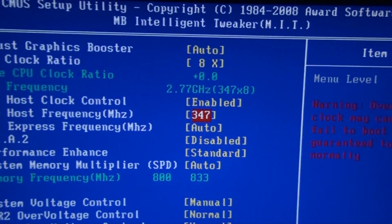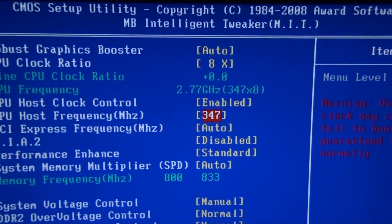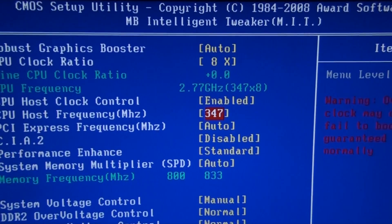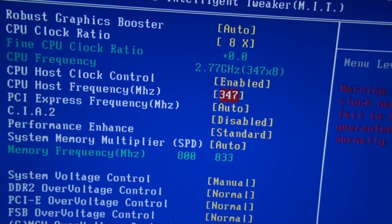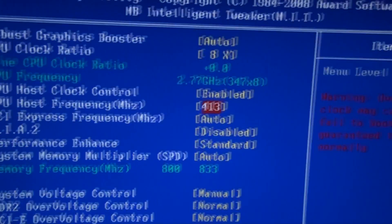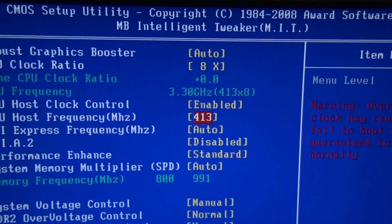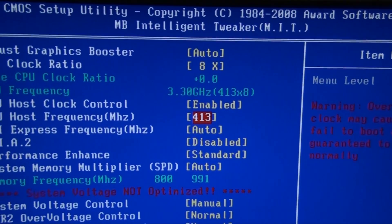Right now it's 2.7 GHz with 347 times 8. What I actually have is it set to 3.3 gigahertz, so I can do this by changing the host frequency to 413.